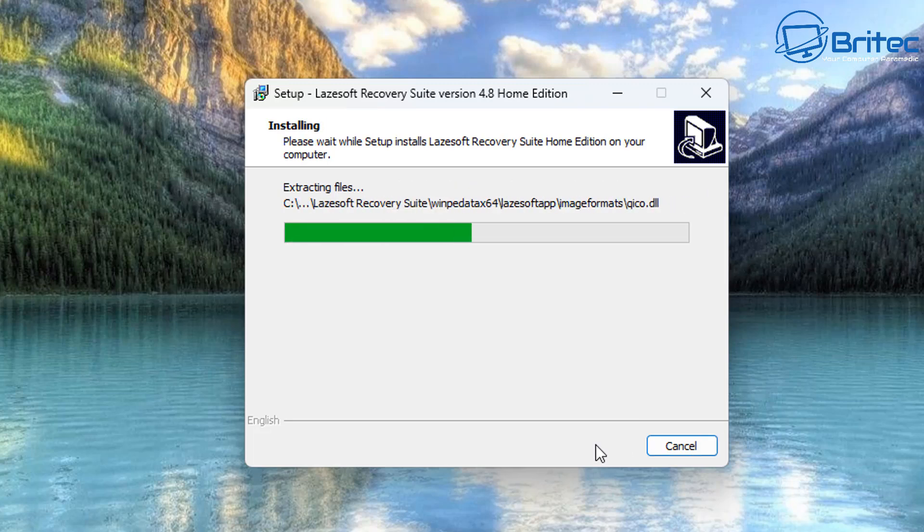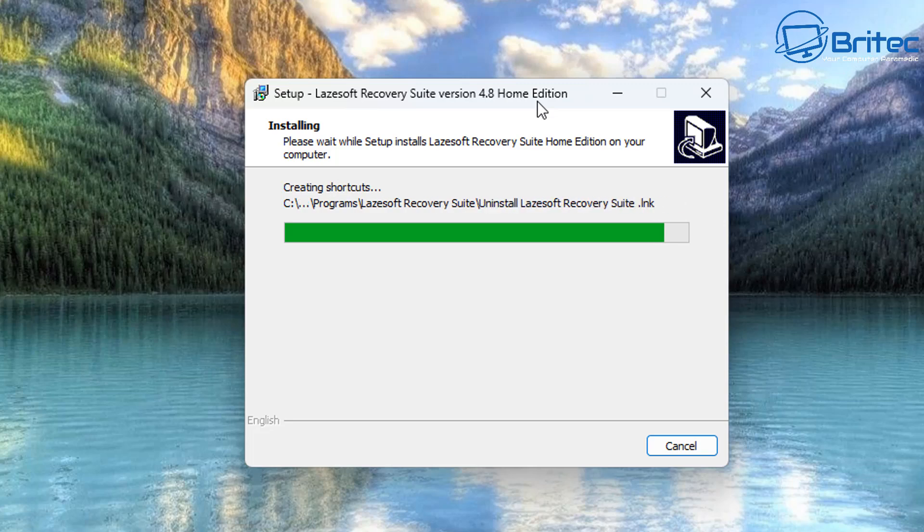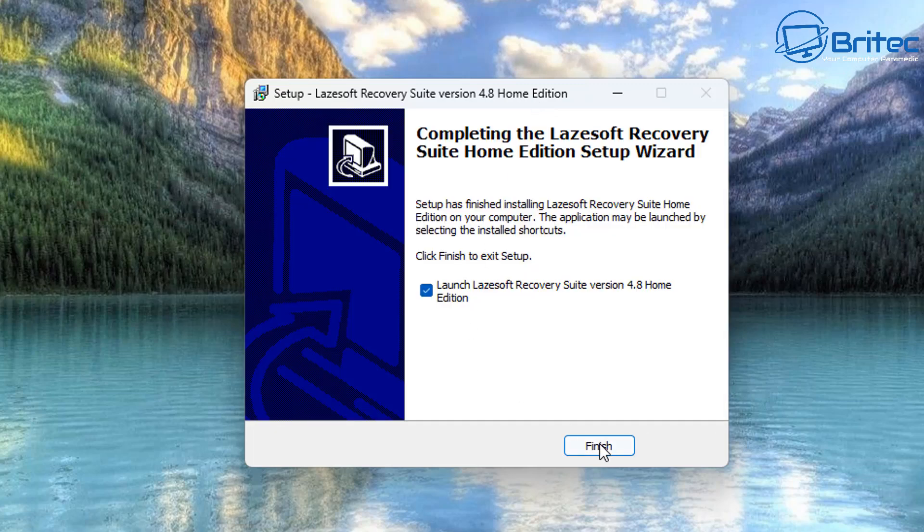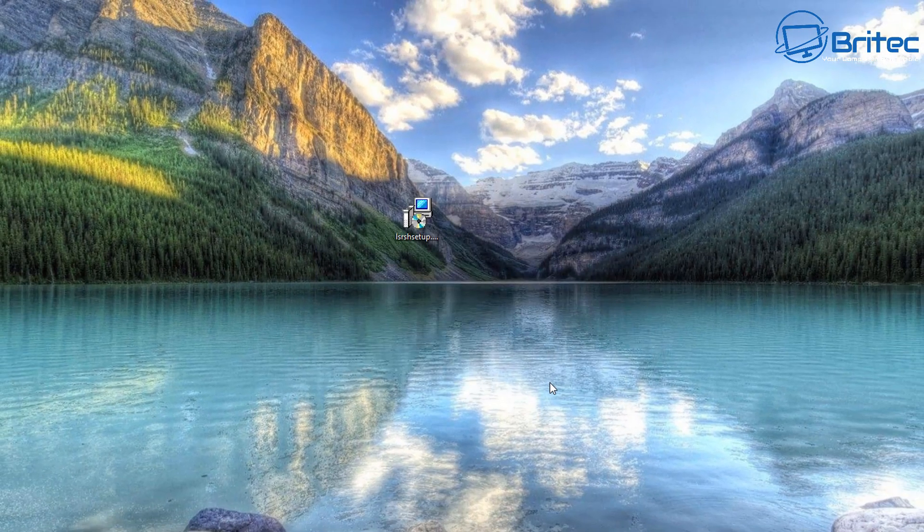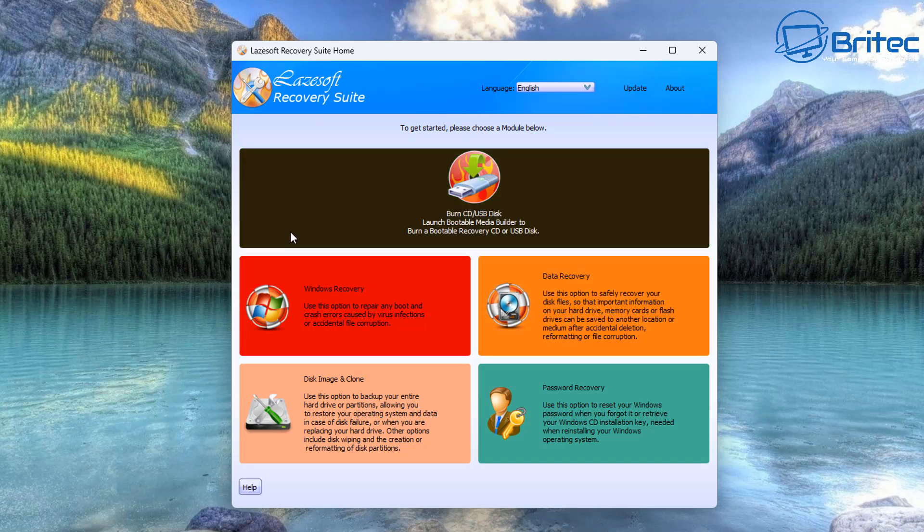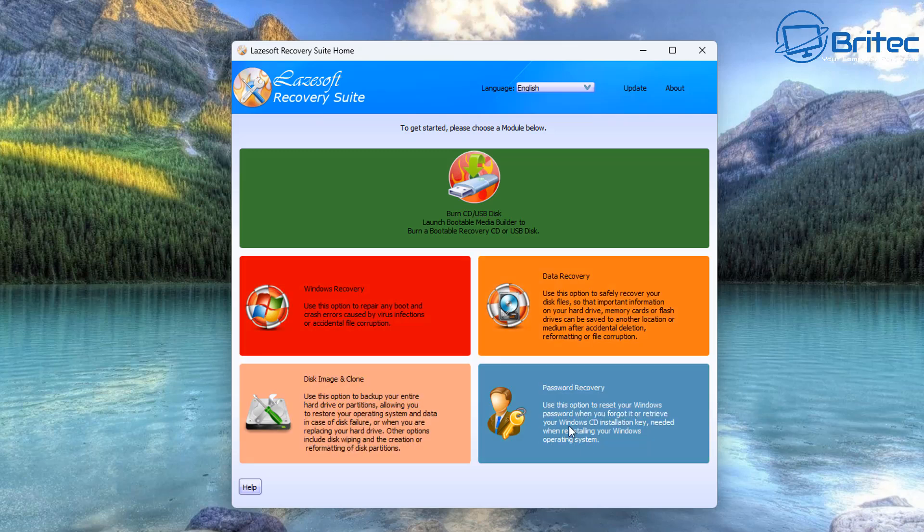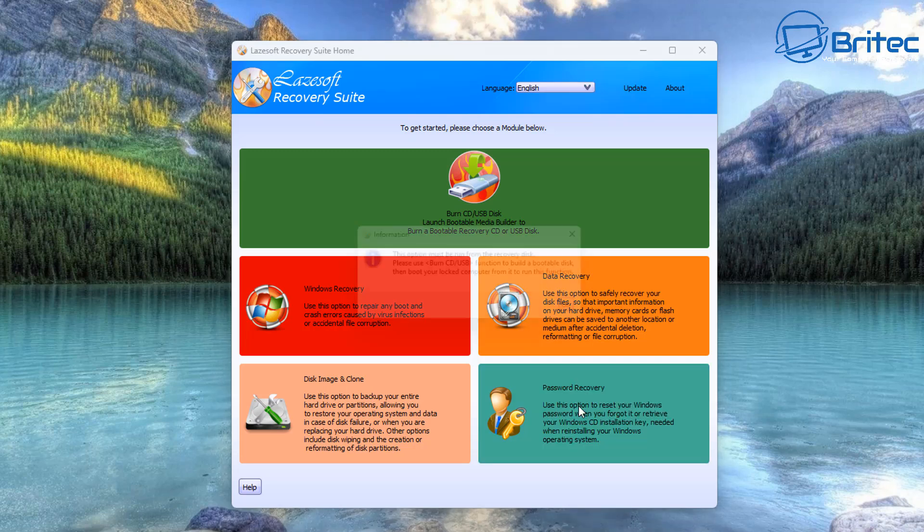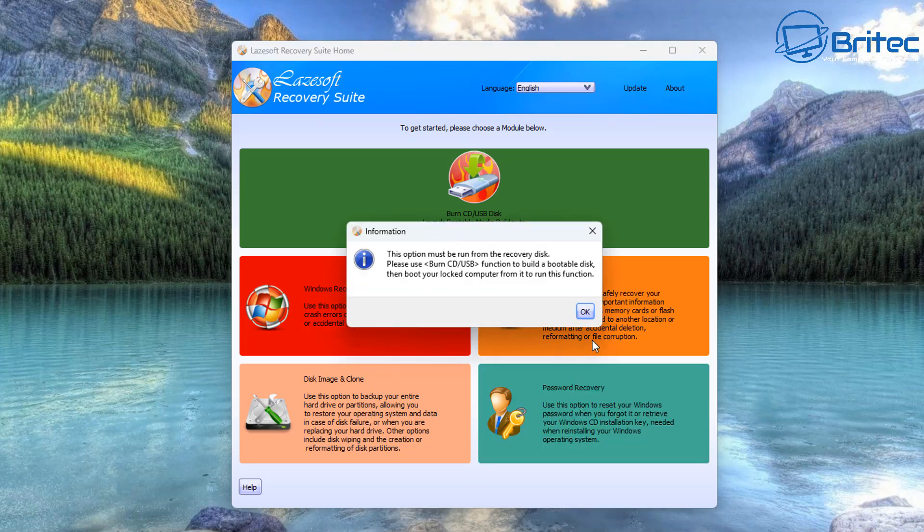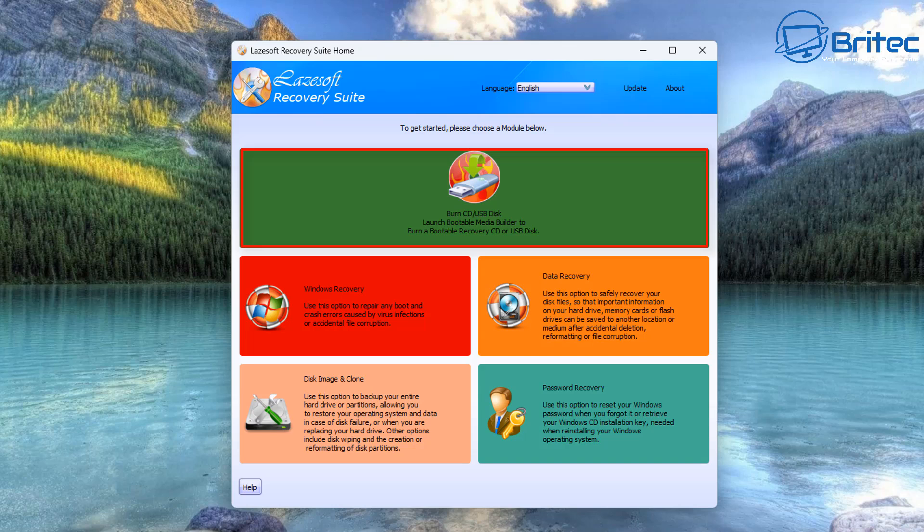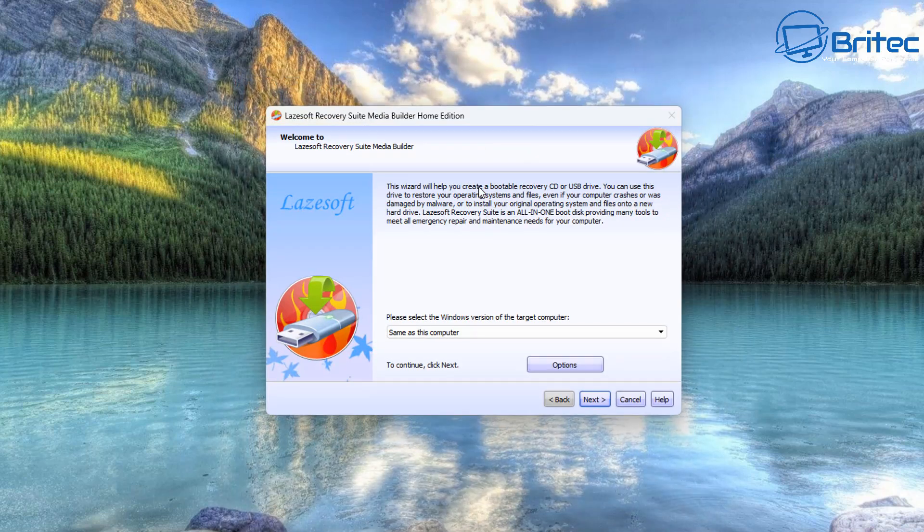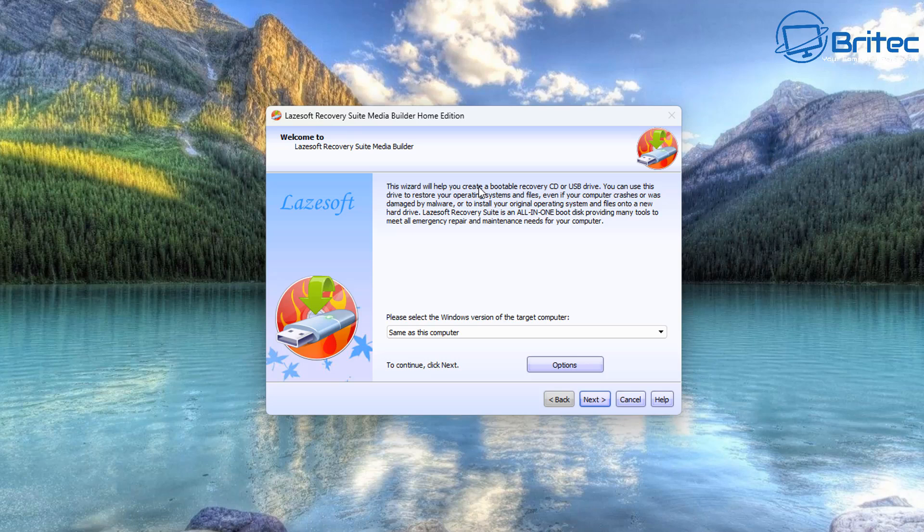Let's install the software on the computer. Make sure you're using a computer that doesn't have a password on it, and that way we can create our bootable USB media. We're going to launch the software right here. I've got a USB flash drive plugged into the computer. We're going to come straight down and you can see right here there is burn CD USB disk right at the very top.